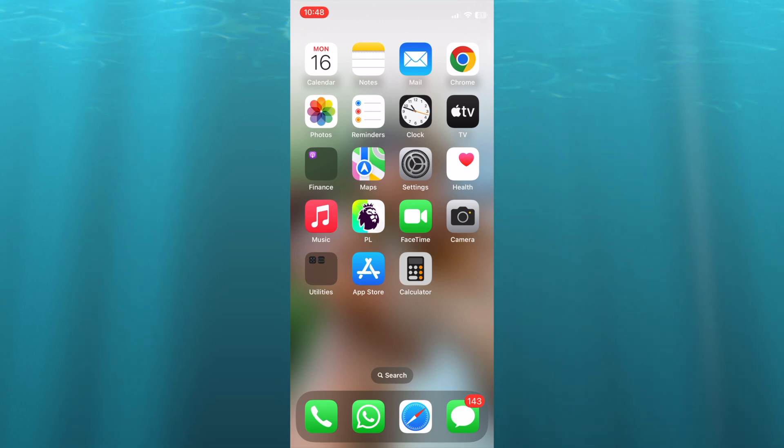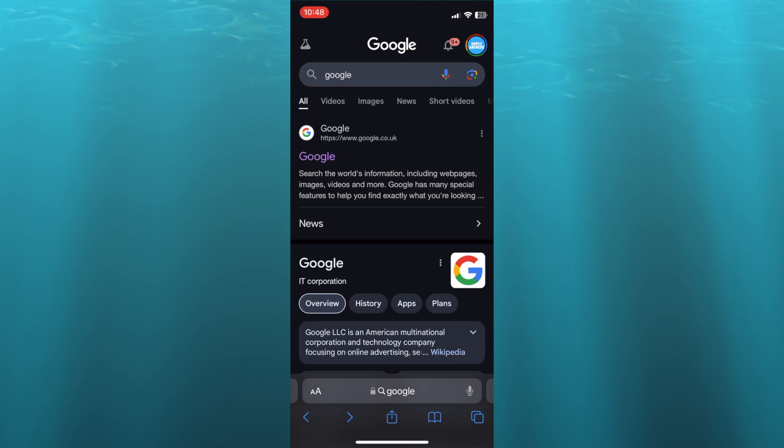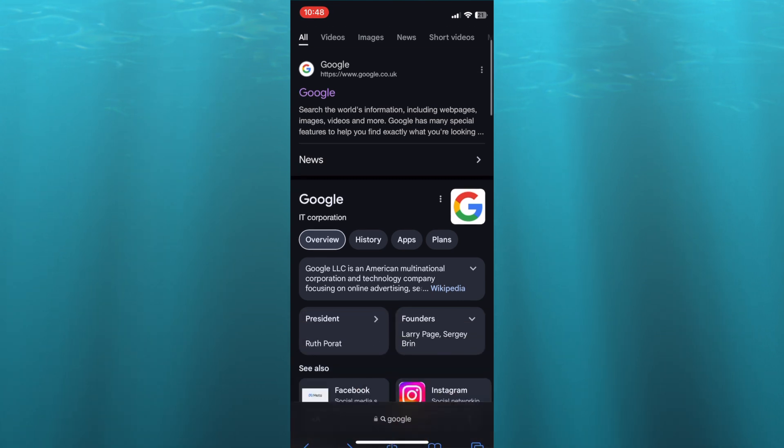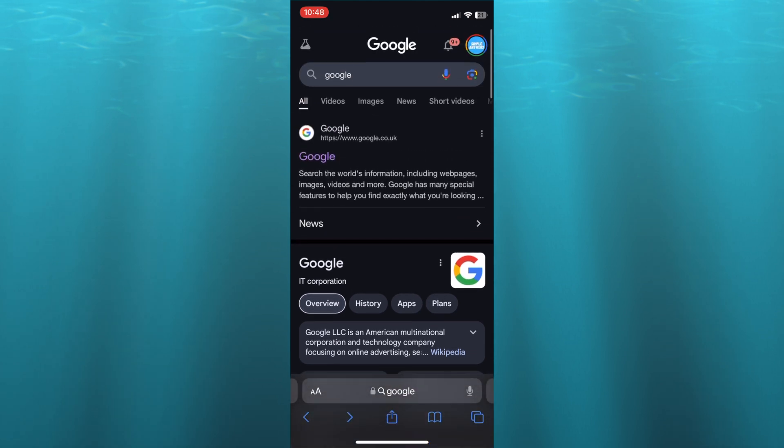The first thing you want to do is either open the Google Chrome app or you can go into Safari. For example, let's say I were to use Safari. Once on Safari, I would type in Google. Then you can select the first option, which is Google.com.